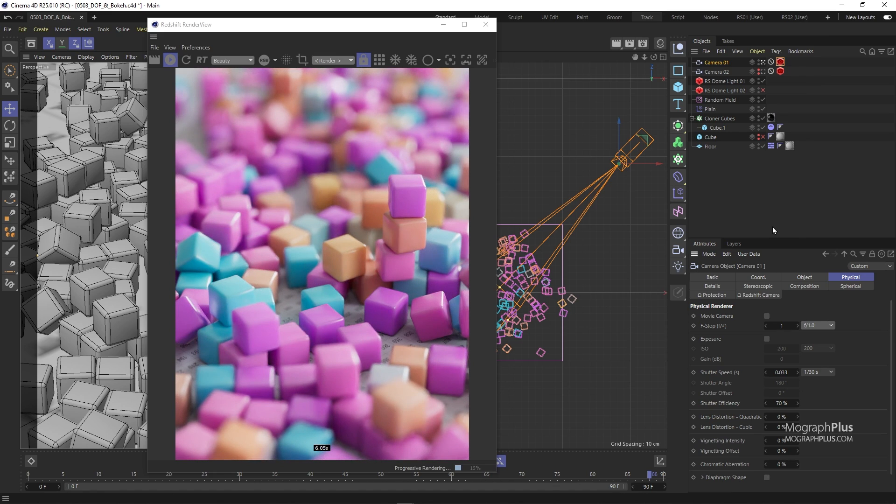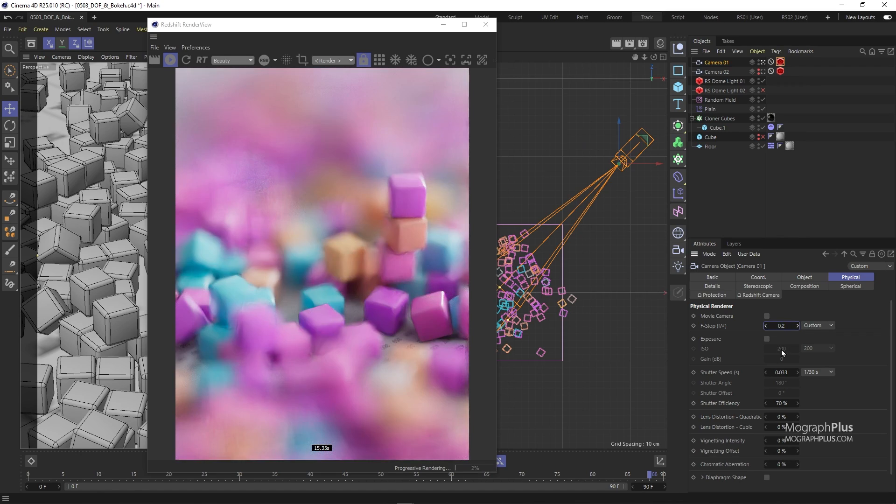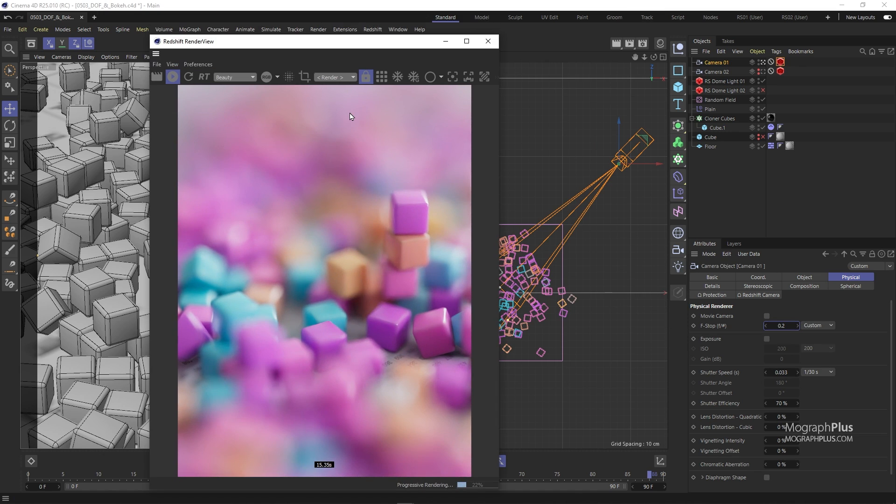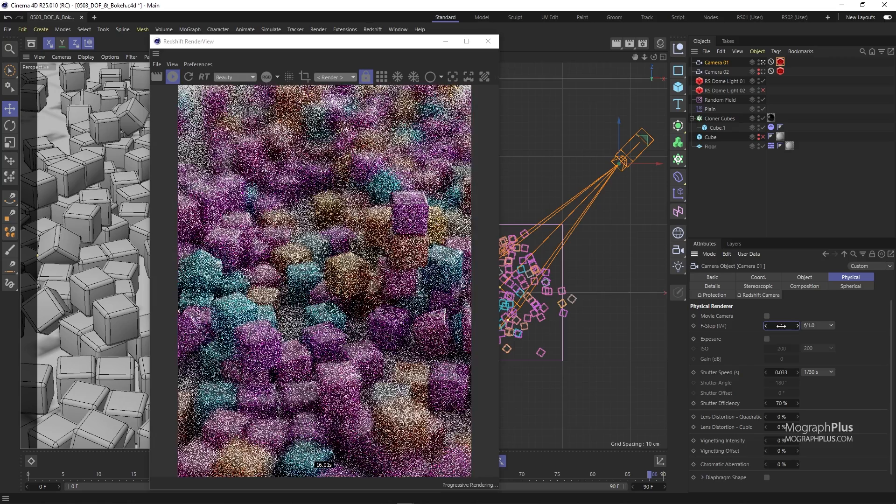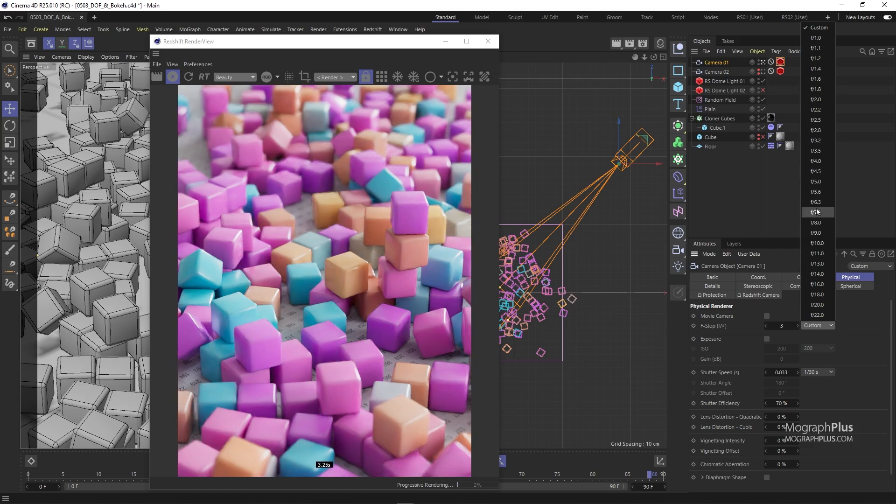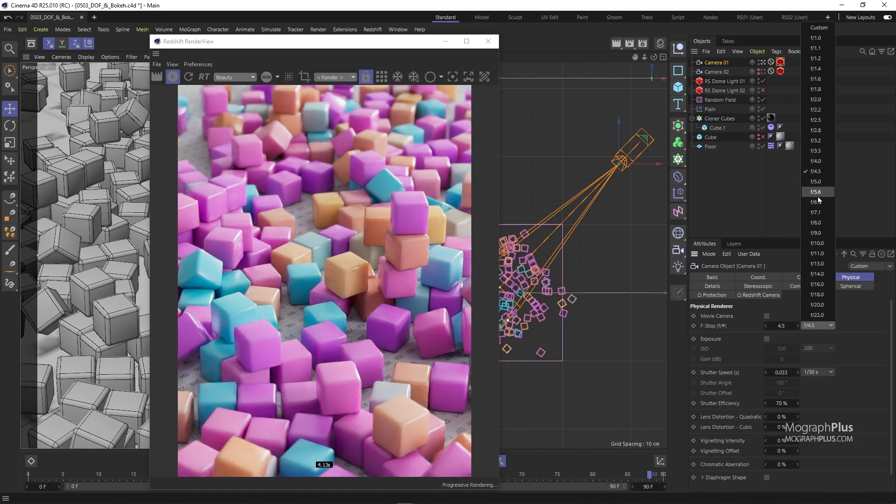And if I try something like 1, we get a much shallower depth of field. If you still wanted to get shallower, you can manually type in values that are less than 1. Let's try something like 0.2 for a very shallow depth of field. We can start increasing the f-stop value to see what we get. As we use higher f-stop values, we get wider and wider depth of field each time.